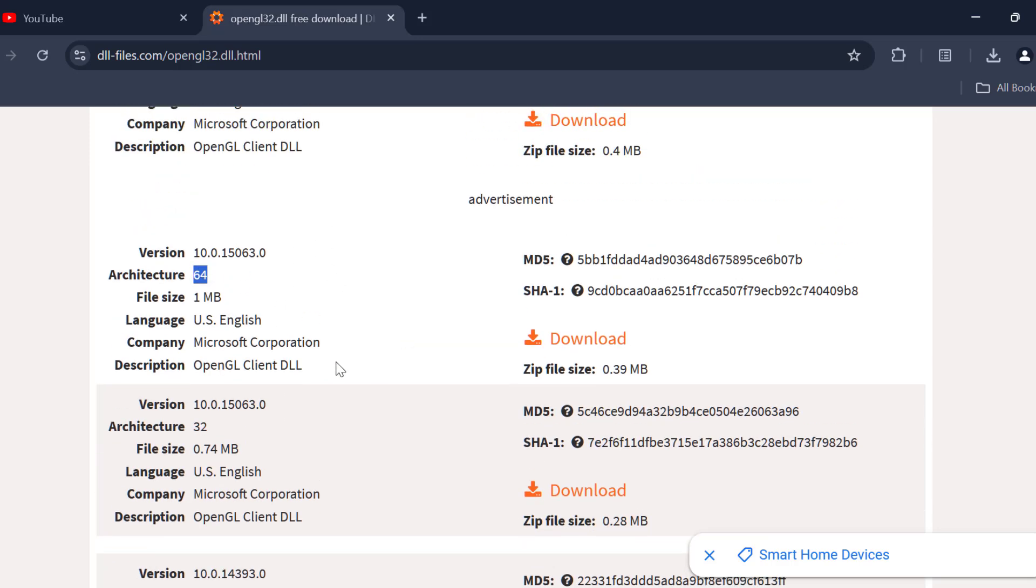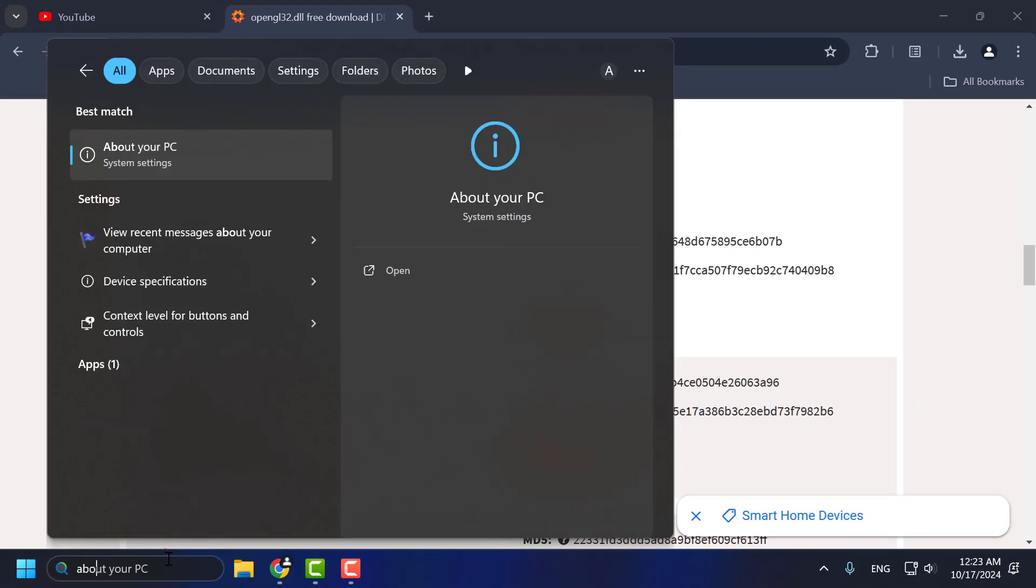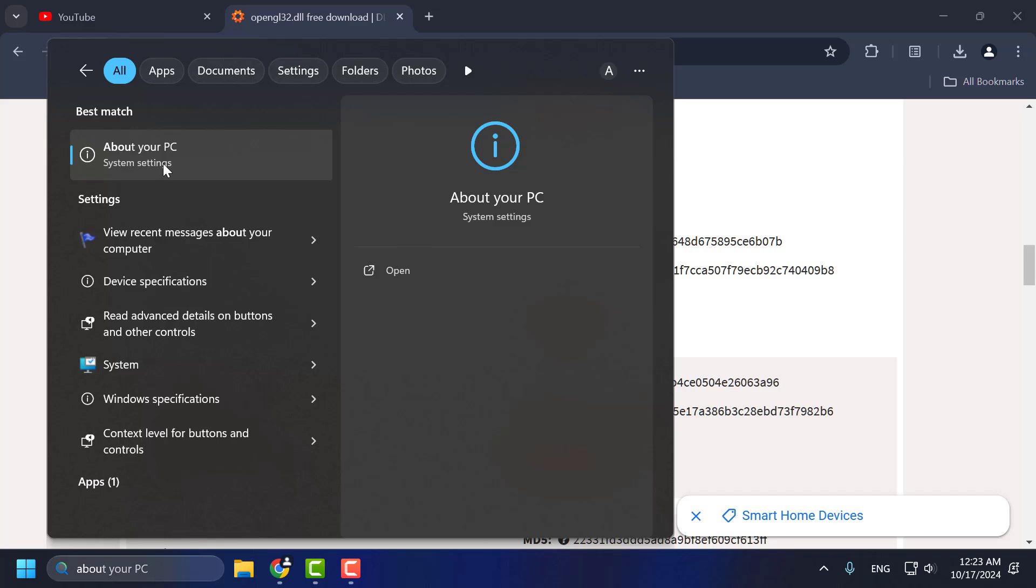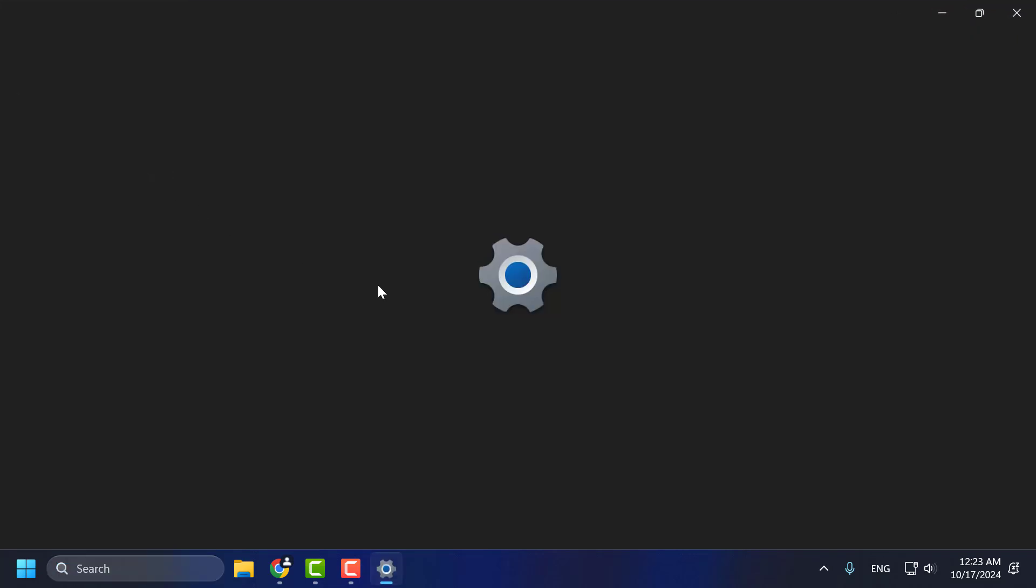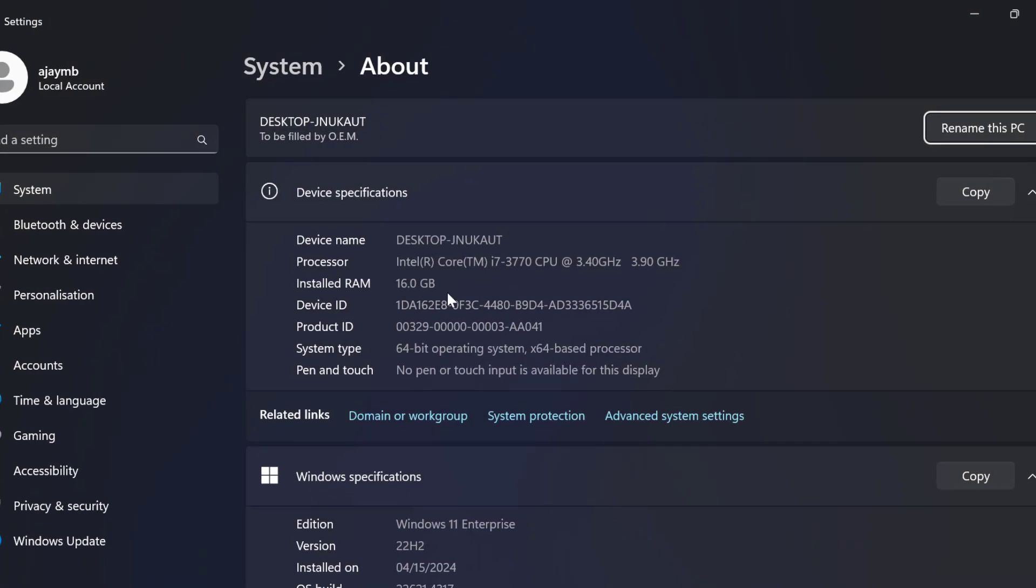It depends on how much bit you have. If you don't know your system bit, then you just need to go to search menu and type about your PC. Click on open it. In here you can see your system bit. In my case I am using 64 bit operating system.